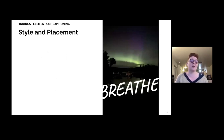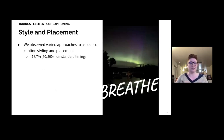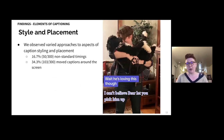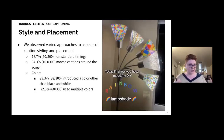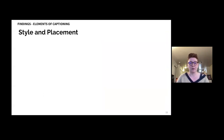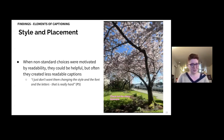Next, we'll consider aspects of caption style and placement. We observed varied approaches: 16.7% of videos used non-standard timings, such as a word beginning outside the frame and shrinking into the center. 34.3% of videos moved captions around the screen, sometimes to segment information, sometimes seemingly randomly. 29.3% of videos introduced a color other than black and white, and 22.3% used multiple colors. When non-standard choices were motivated by readability they could be helpful, but often they created less readable captions. As P5 explained, 'I just don't want them changing the style and the font and the letters. That is really hard.'